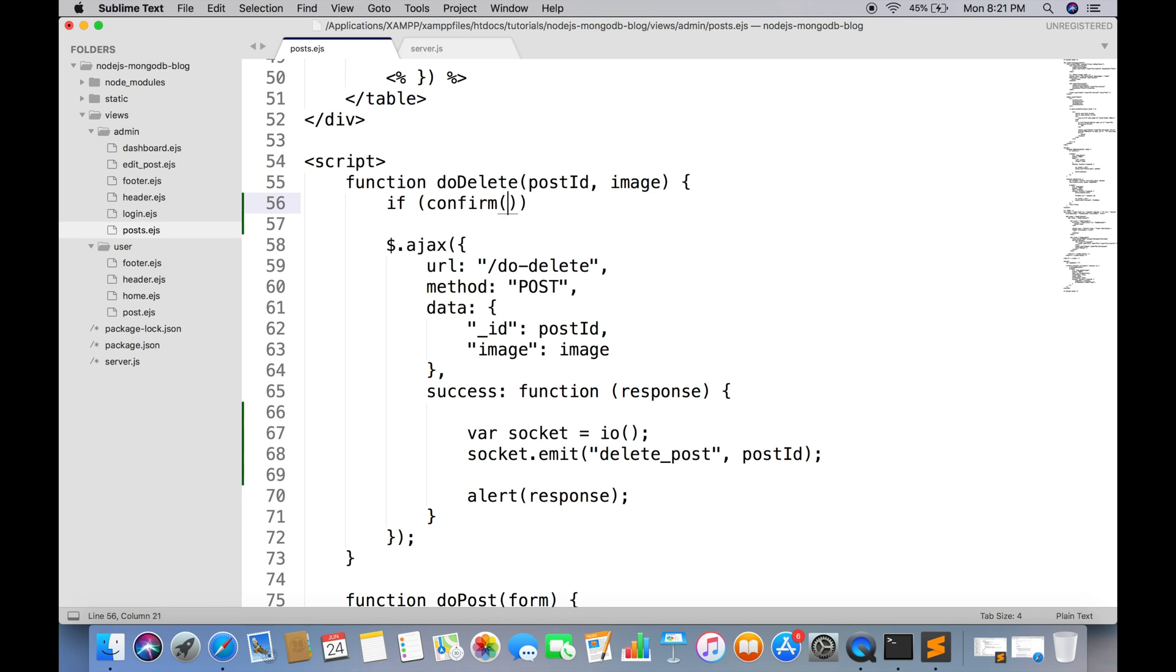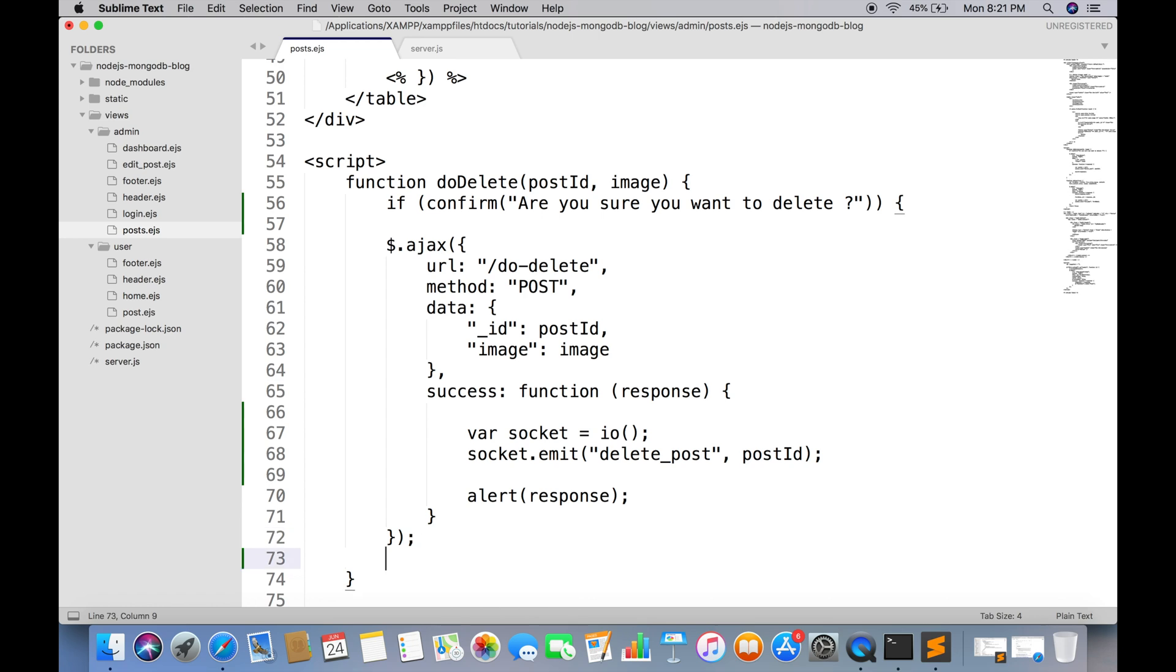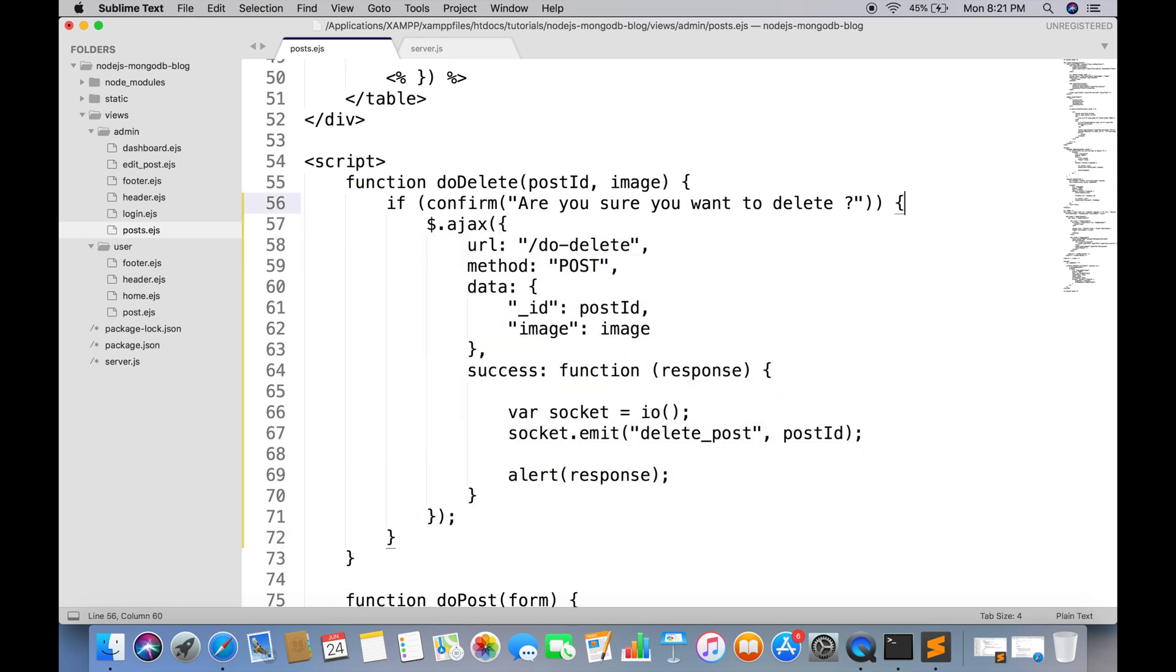If you want to show a confirm box so that before deleting post it should ask for confirmation, you can use the built-in JavaScript confirm function. Wrap the complete function inside this if statement.